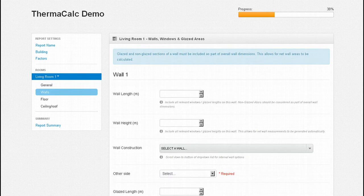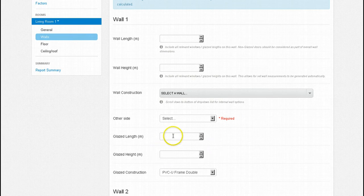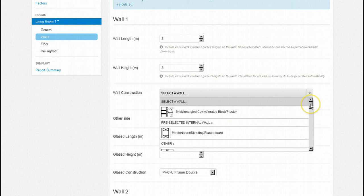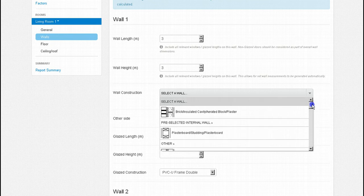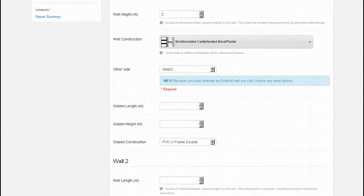Total wall lengths and widths are typed into their relevant fields. Window measurements are placed in the glazing fields beneath. Separating the two in this way allows the system to work out the net wall dimensions. If a wall is completely glazed such as those found in a conservatory, basement or extension, place your measurements in the glazed length and width fields. Wall 1 is 3 metres long and 3 metres high. If you scroll down the wall construction tab you will see our 2 pre-selected external and internal walls from earlier at the top of the list, as well as the other 22 wall options beneath. Wall 1 is our pre-selected external brick insulated cavity aerated block and plaster wall at the top, so we select that.